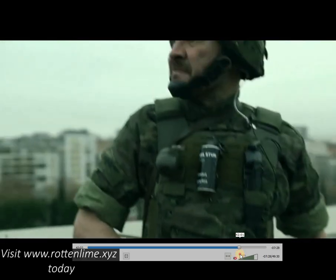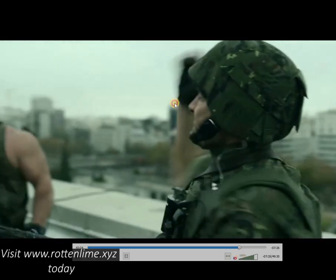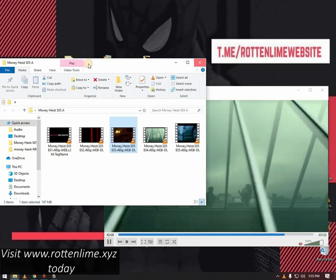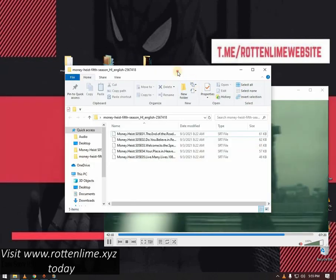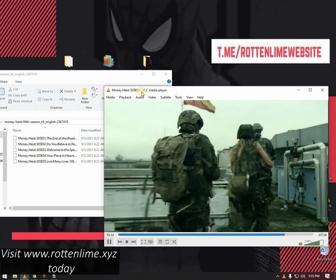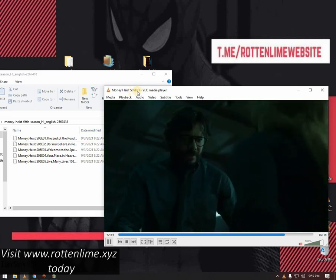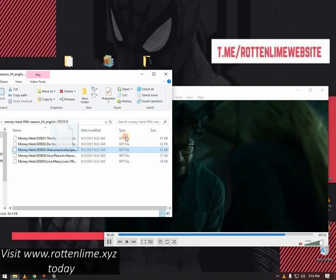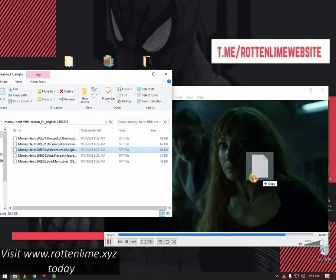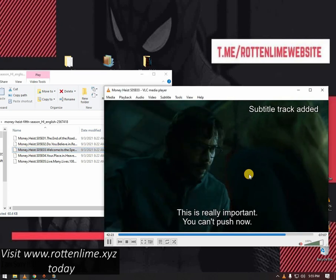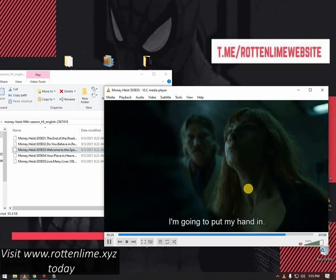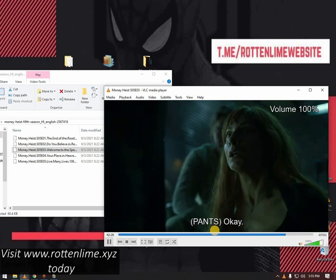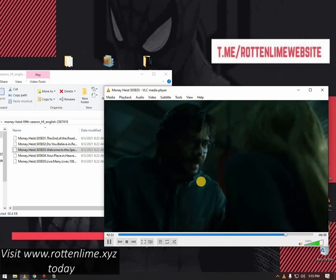I'm simply going to open the folder where I saved my subtitle files, check the episode I'm playing, and then drag the subtitle file onto the VLC media player. Just like that, our subtitles have been added. That's one way of doing it.